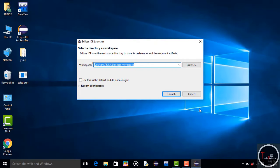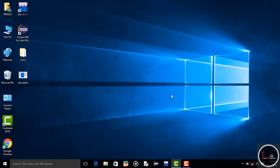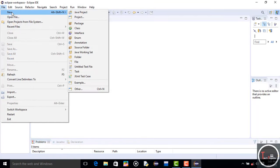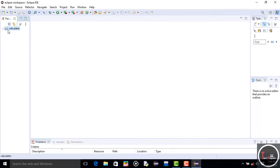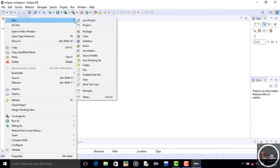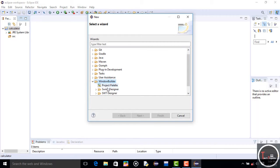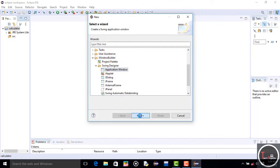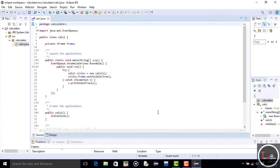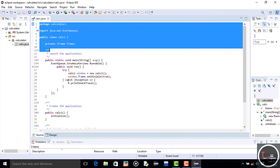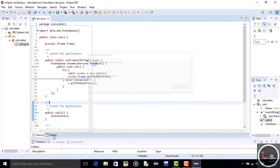Open Eclipse. Go to File, click on New, then Java Project. Give any name to your project — I give 'calculator' — and then click Finish. Now select the calculator project, right-click on it, go to New, then Other. Here select Application Window which is in Swing Designer. Give any name — I give 'Kelsey' — and then click Finish. This is all your source code. Now click on Design.